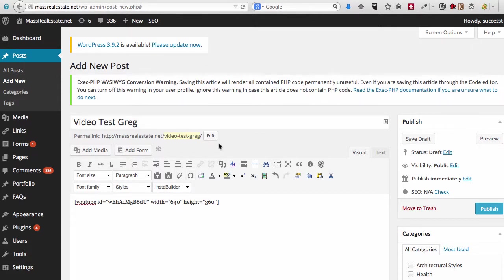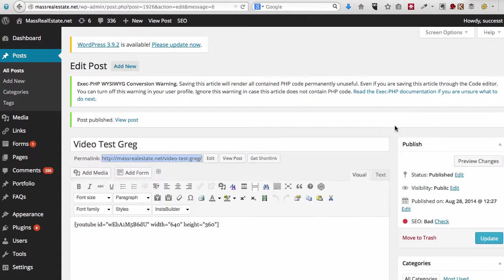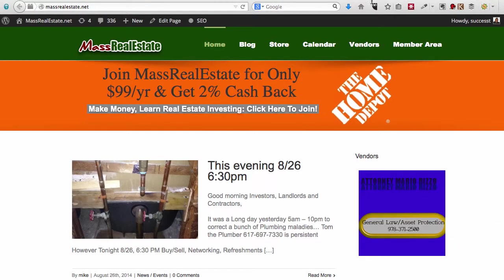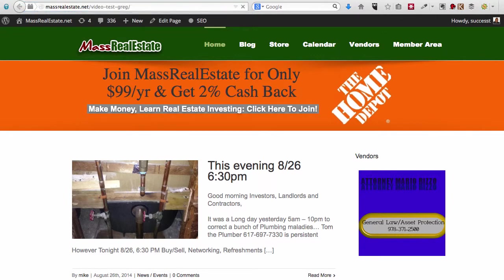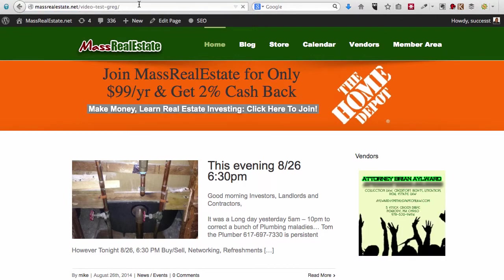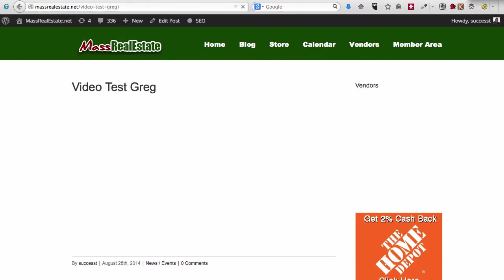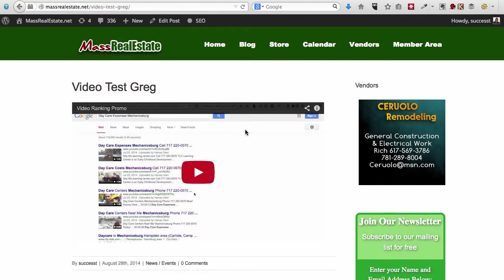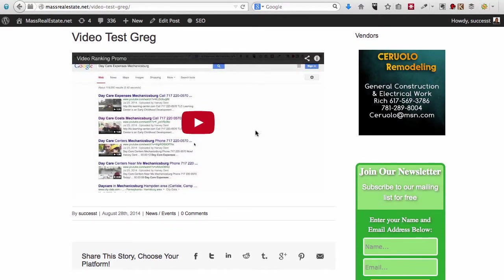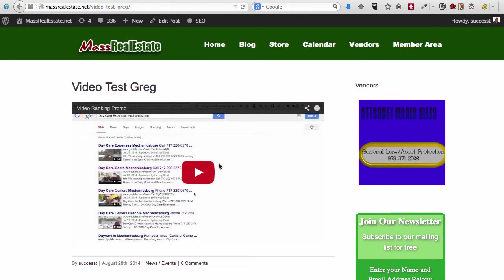So that page is published right over here. We're going to go check out the page. And the page loaded, and there you go, there you have the video embedded in the page. 640 is a really good size for that. And that's the first way to do it.